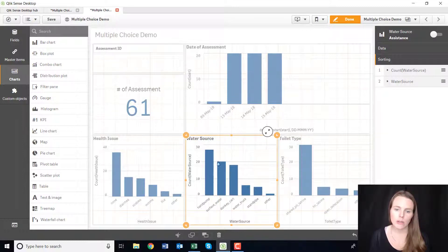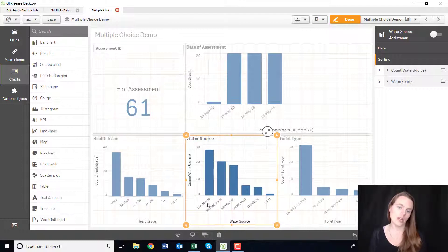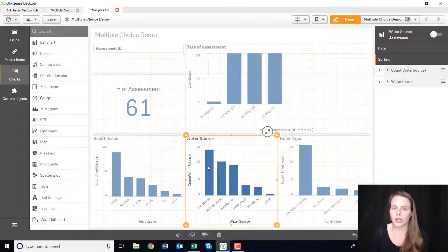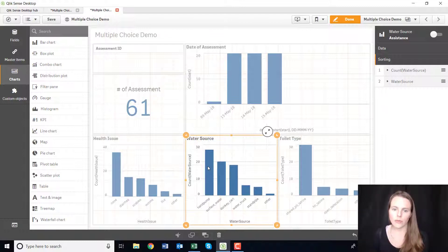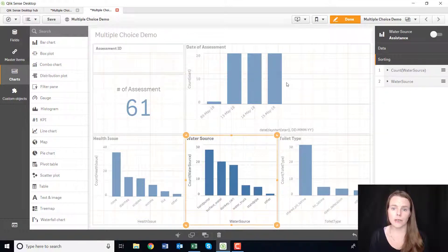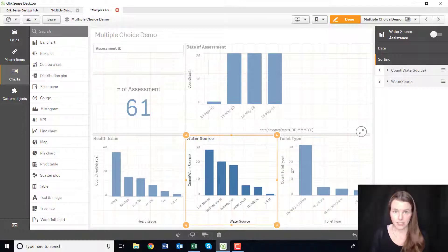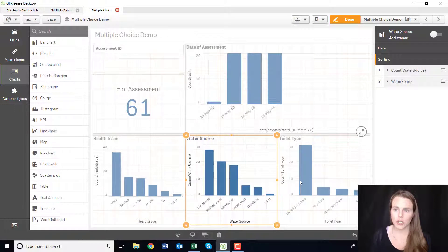Also, this is showing your absolute numbers. Almost 30 households said hand pump — but actually I don't want to know just 30 households, I want to know what percentage of households. So I would shift it to a percentage. Those are the basic things I would do to take this from a pretty good dashboard to an excellent dashboard that actually tells people what they want to know.